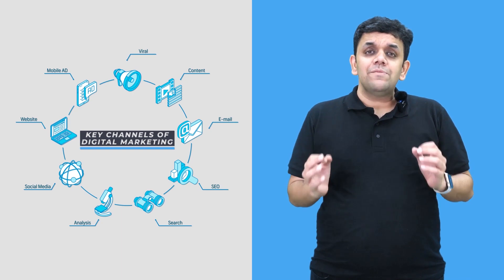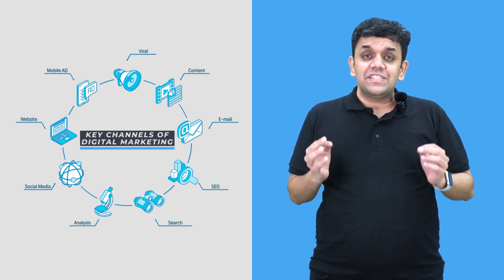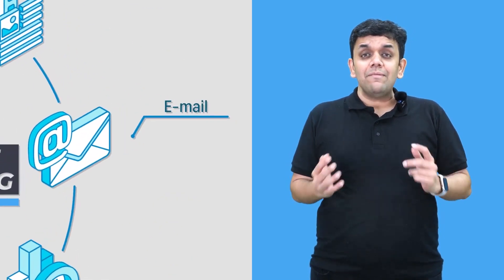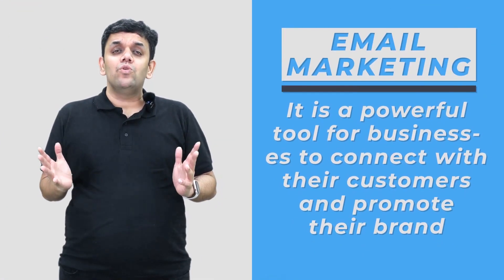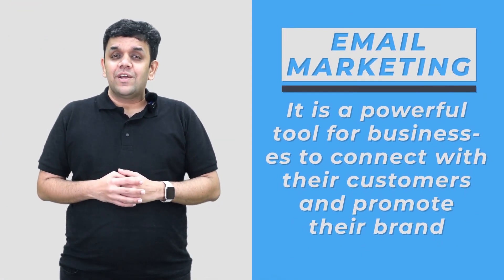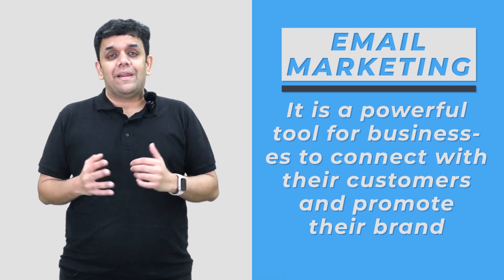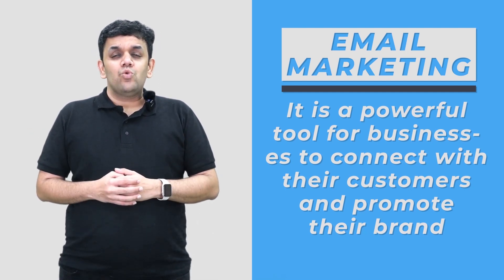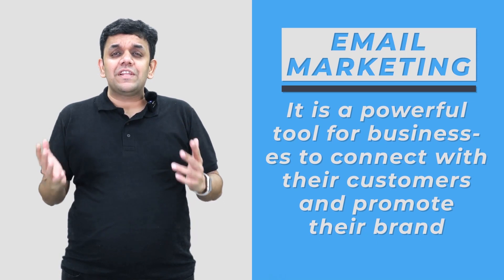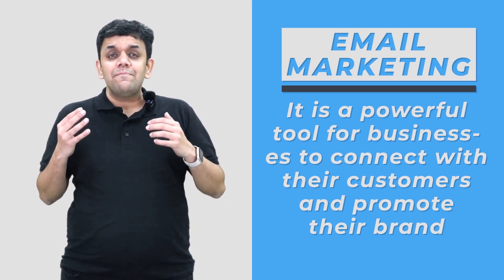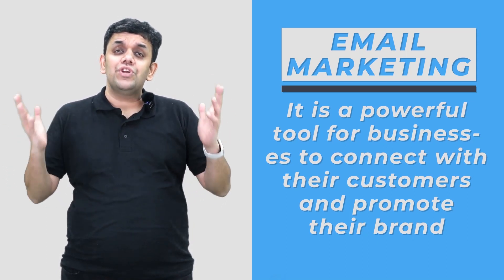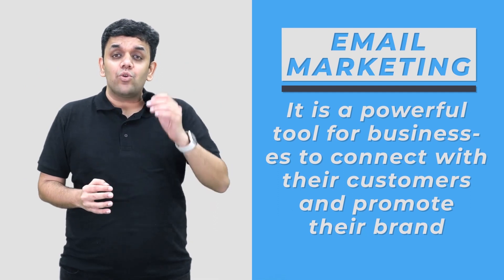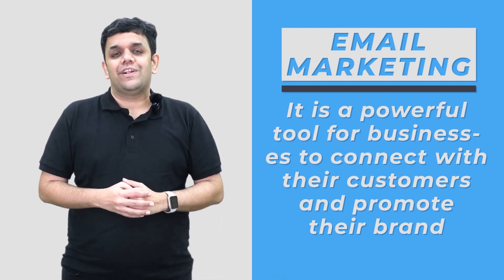One of the most important channels in digital marketing is email. Email marketing is a powerful tool for businesses to connect with their customers and promote their brand. Today literally every person has more than one email and it has become an important channel for all businesses to reach out to their target audiences and deliver relevant content.